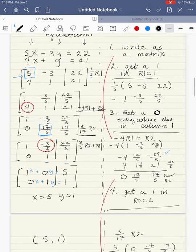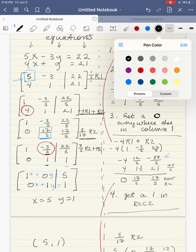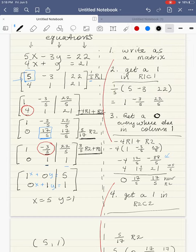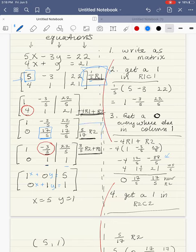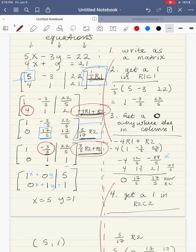It's also important that as you work through, you actually write what your row operations are. When getting a 1, I was multiplying by a reciprocal; when getting a 0, I was multiplying and adding. You're going to see that same pattern in our next example as well.